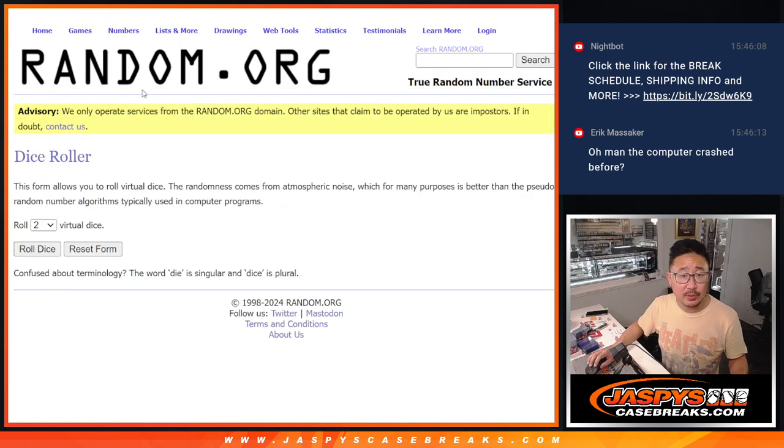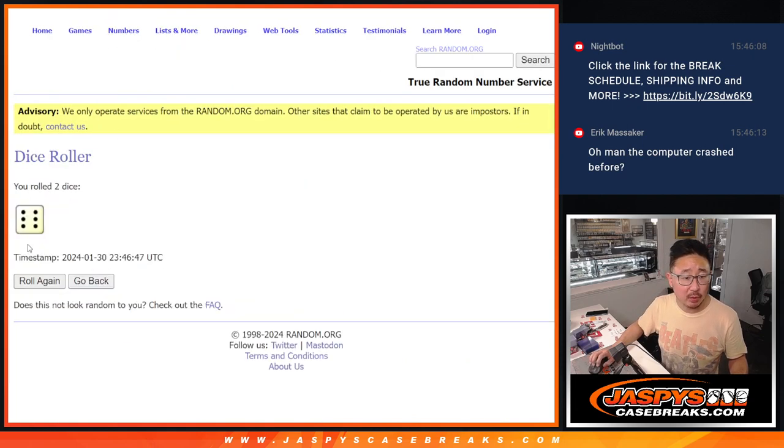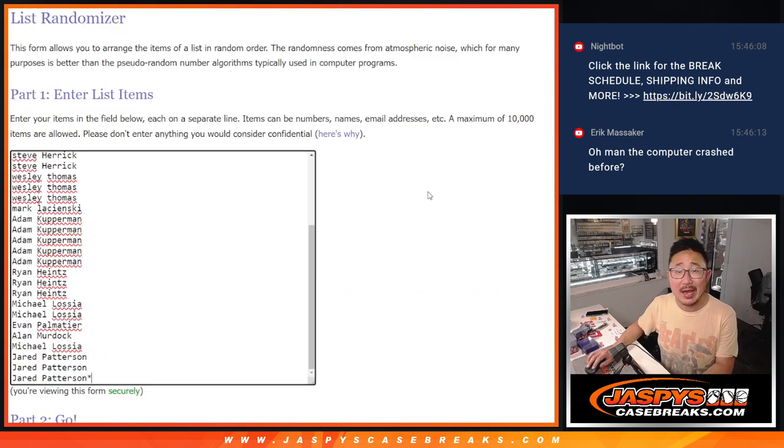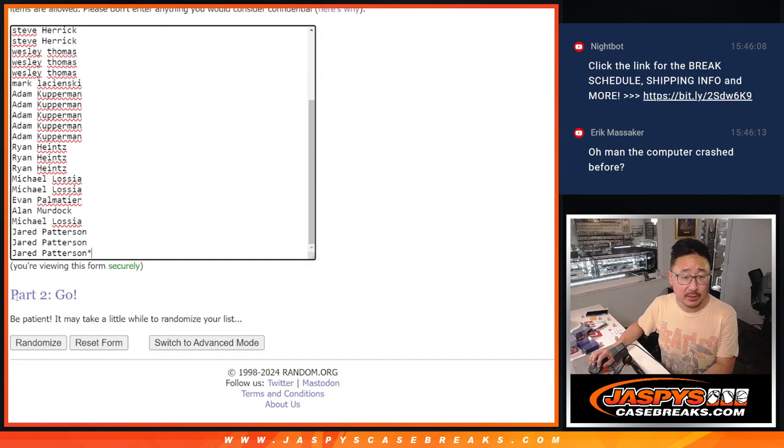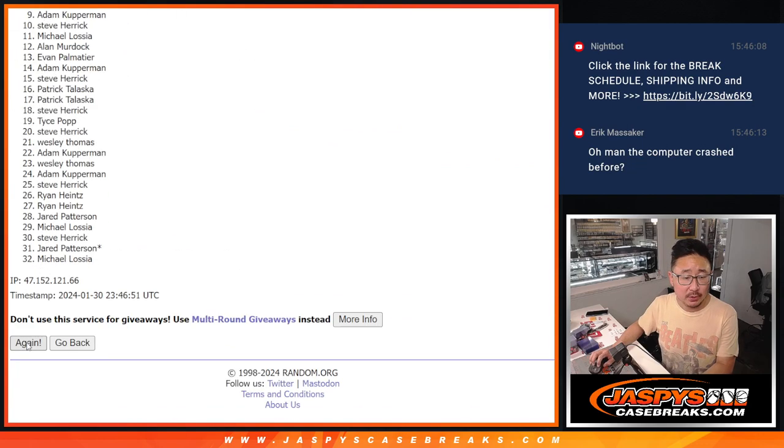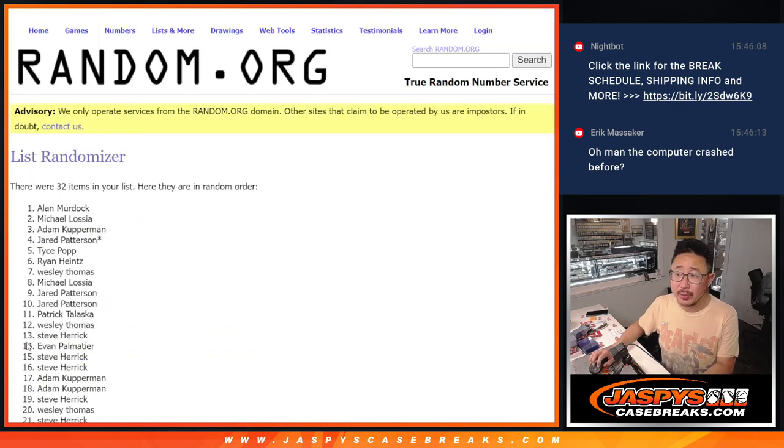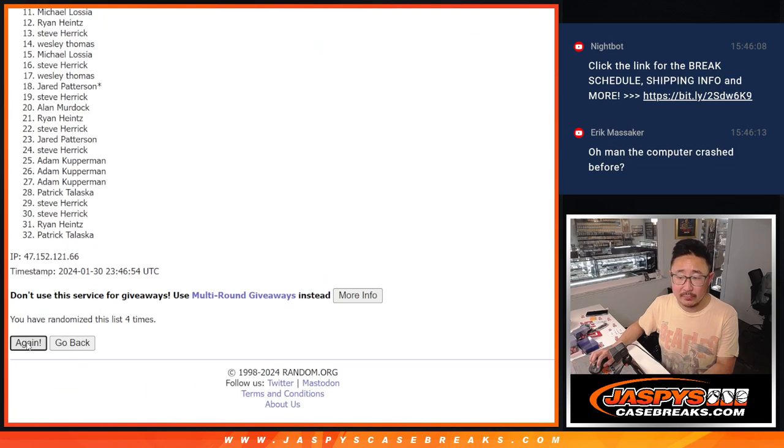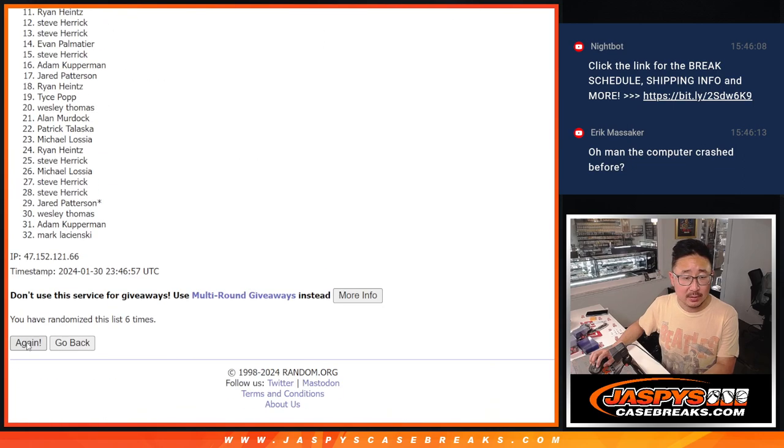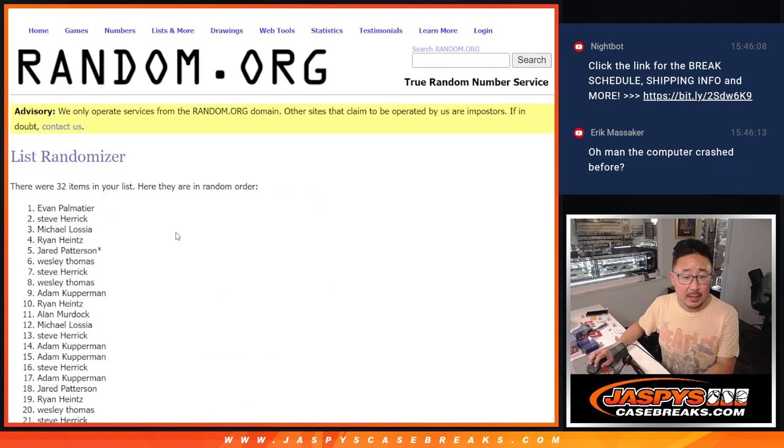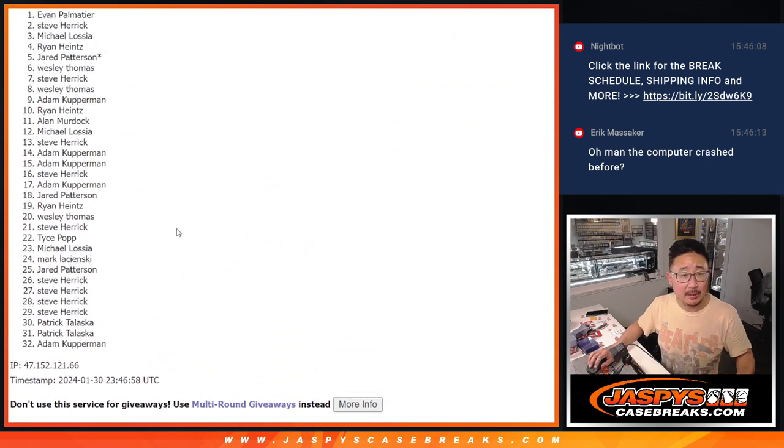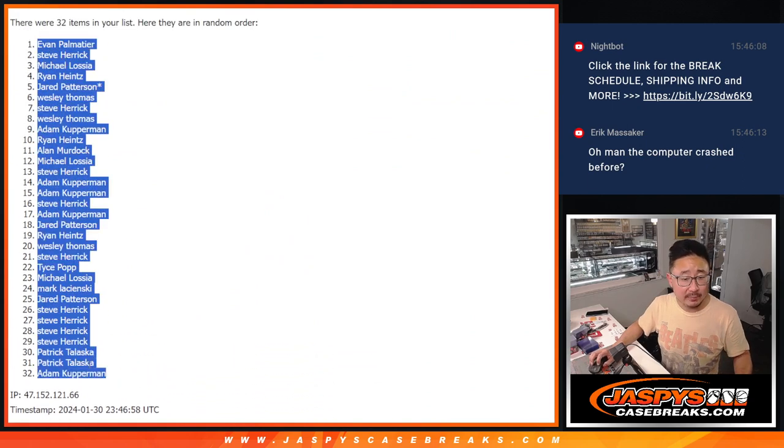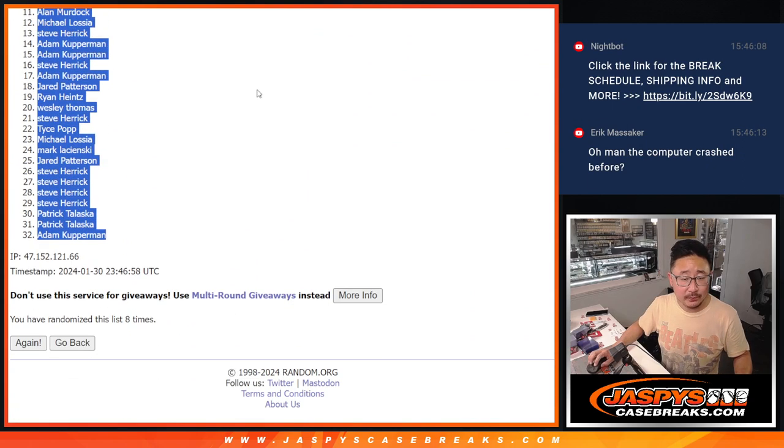And all 32 teams are in. Let's roll it, randomize it. Six into two, eight times for names and teams. There's one, two, three, four, five, six, seven, and eight. We got Evan down to Adam.